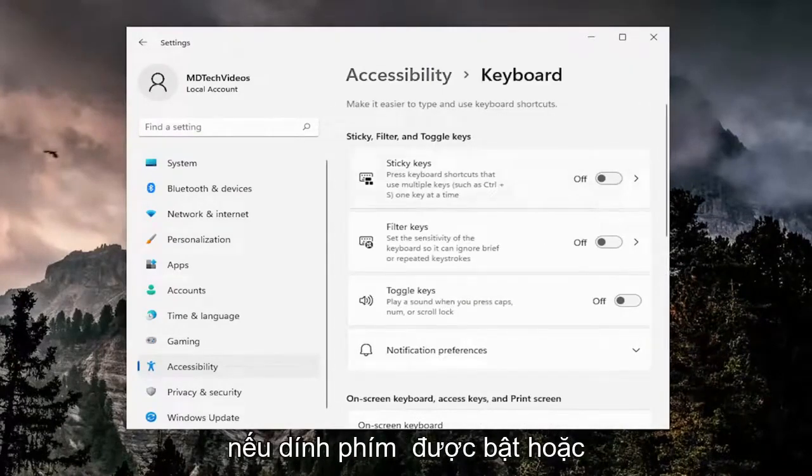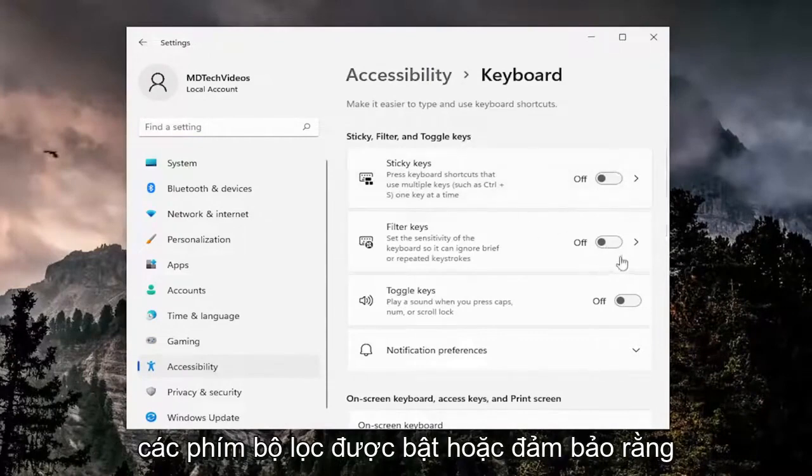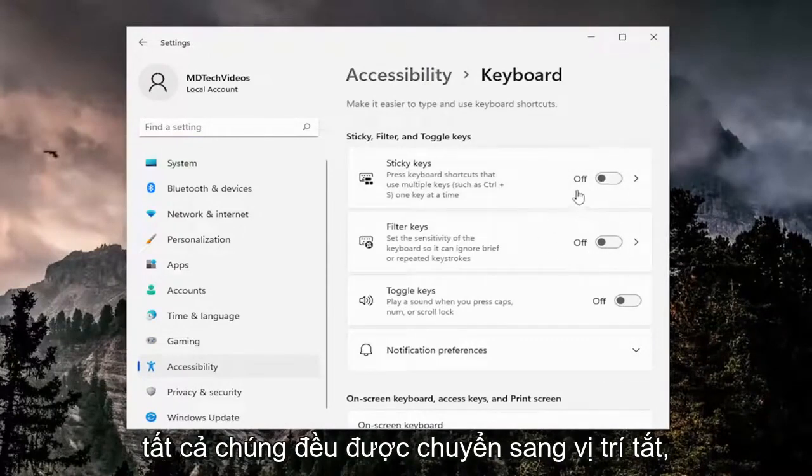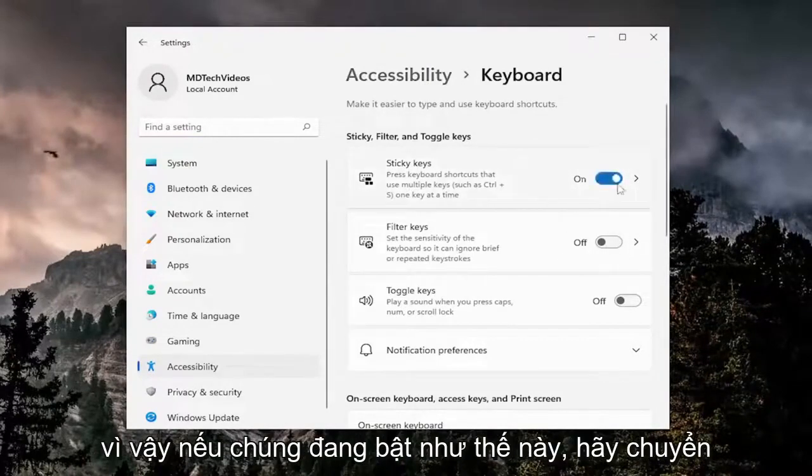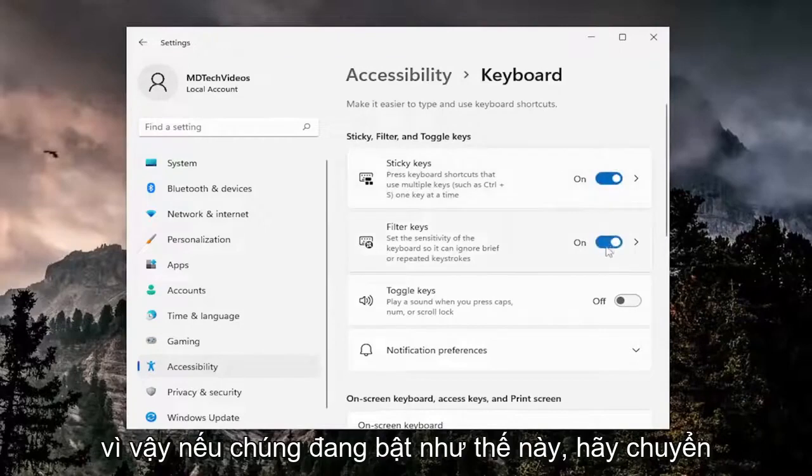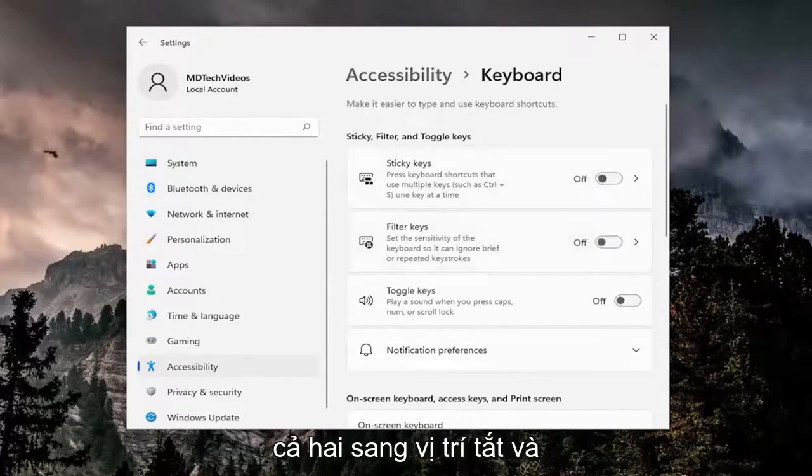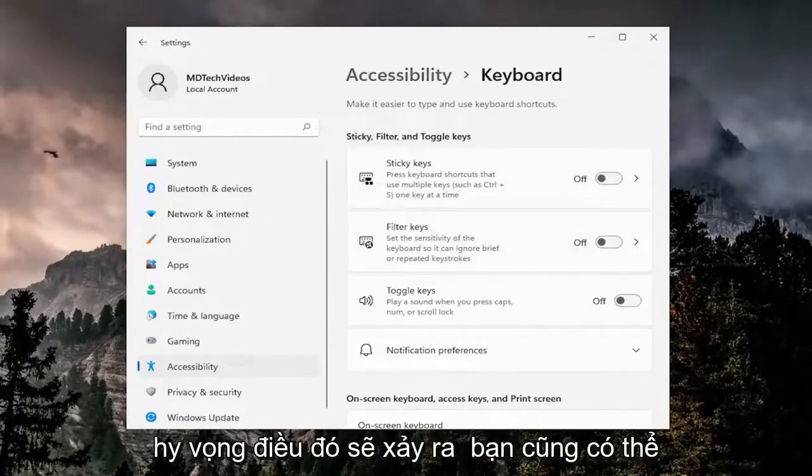If Sticky Keys or Filter Keys are turned on, make sure they're both toggled to the off position. That should hopefully resolve the issue.